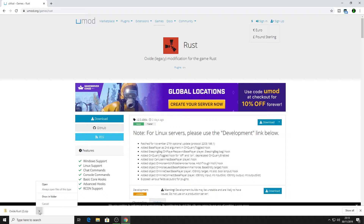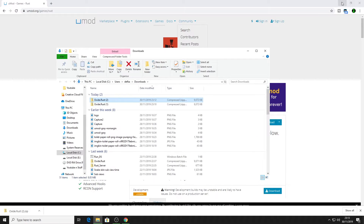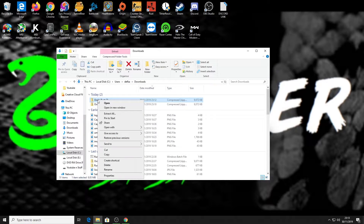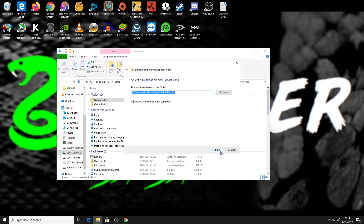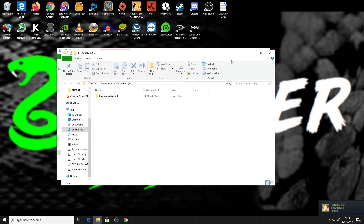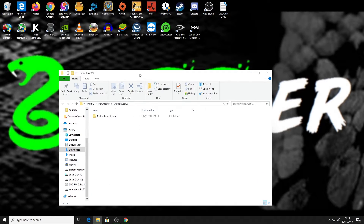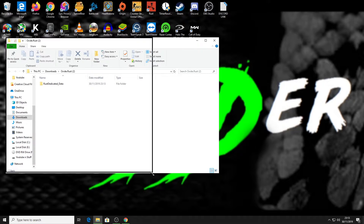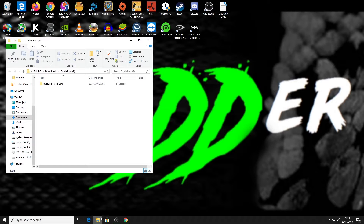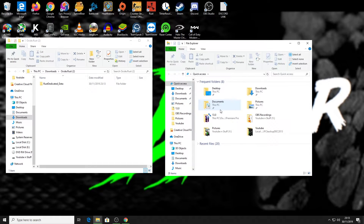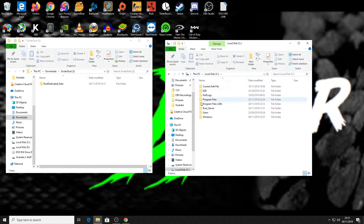Go to that folder location and show in folder. You'll have the oxide.rust zip. Extract it using WinZip, WinRAR, or any other extraction program. Click 'Extract All' and then 'Extract', and it will place the extracted folder next to it. You'll now have a RustDedicated_Data folder, which is perfect.